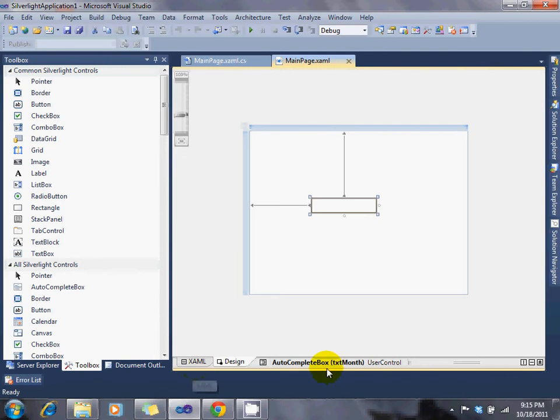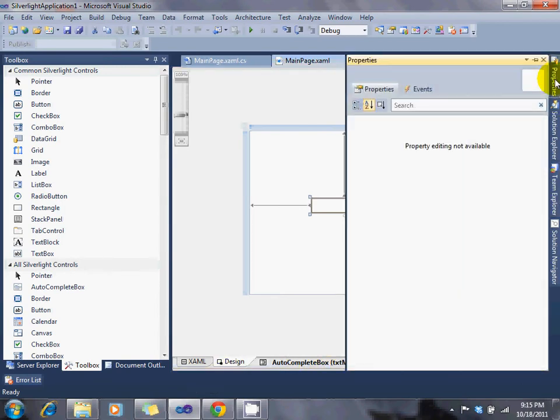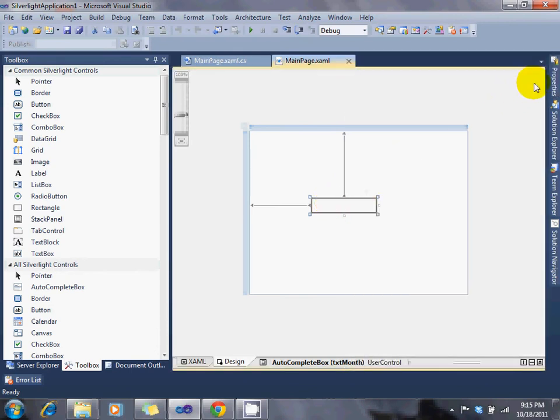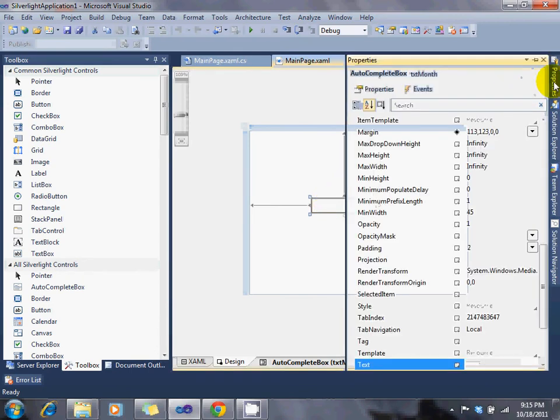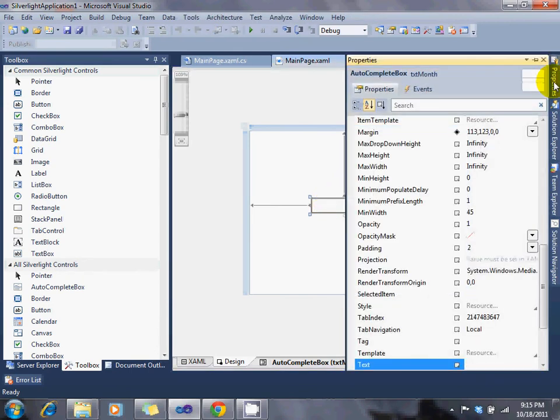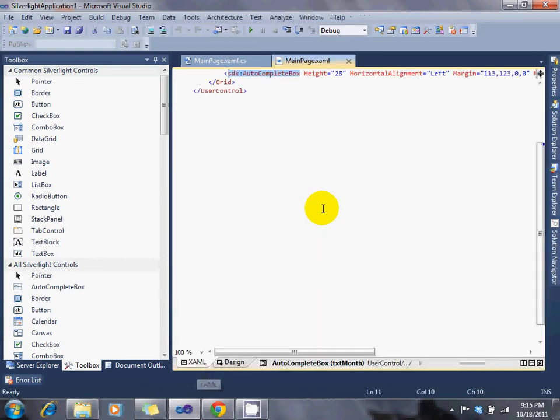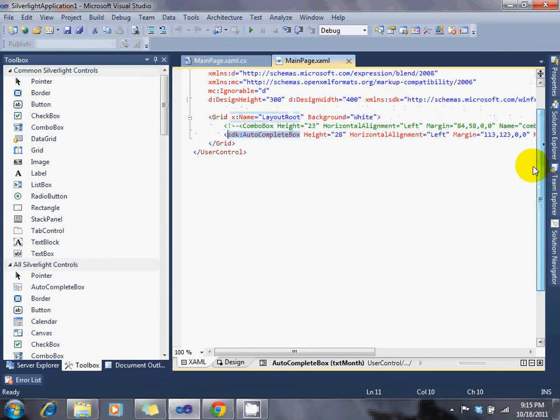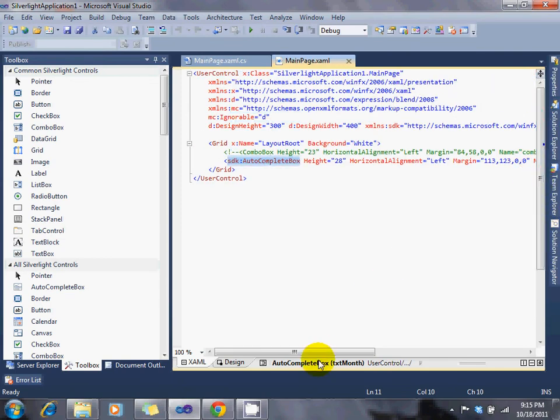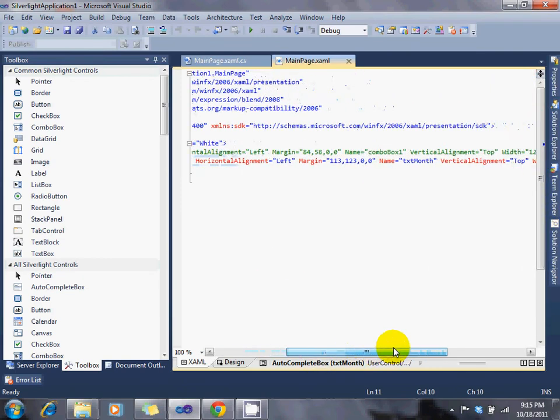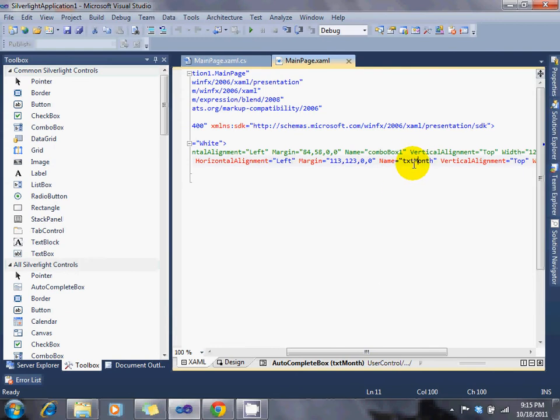Now, there's different ways you can name it. You can go into the Properties of it and do it there. But the way I did it, I went straight to the XAML, and it's right here. The name of this is Text Month.